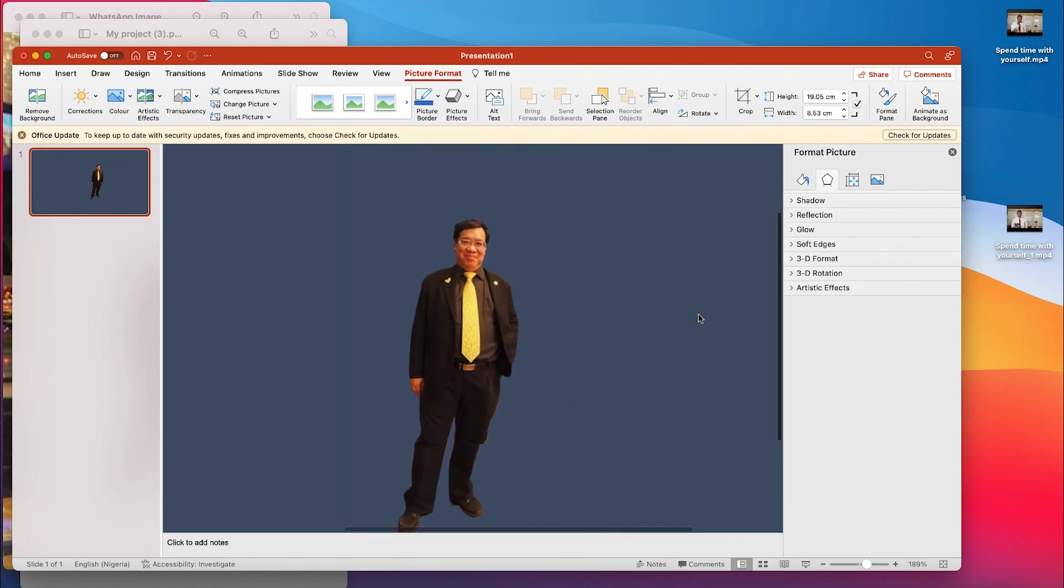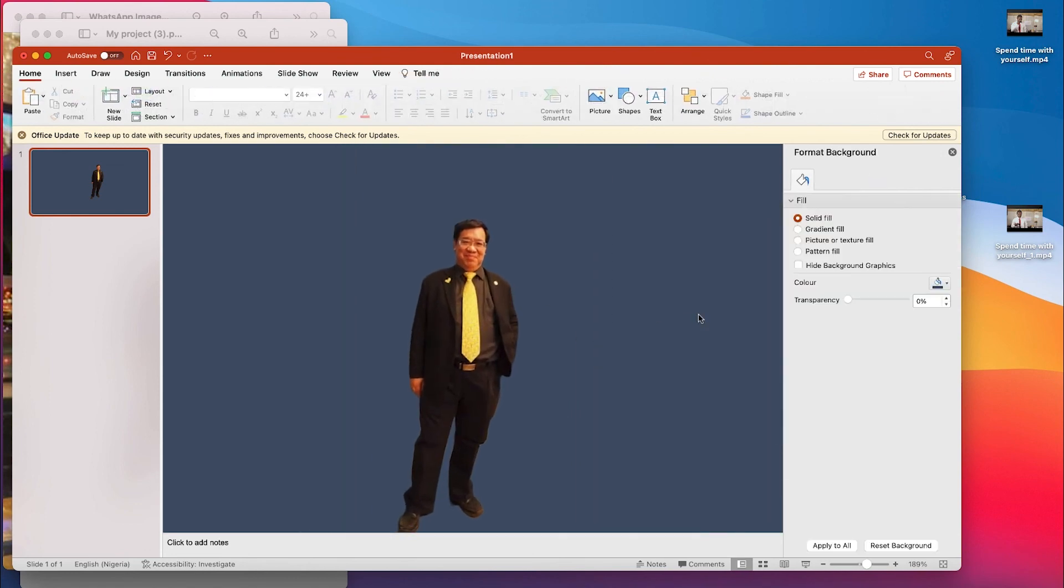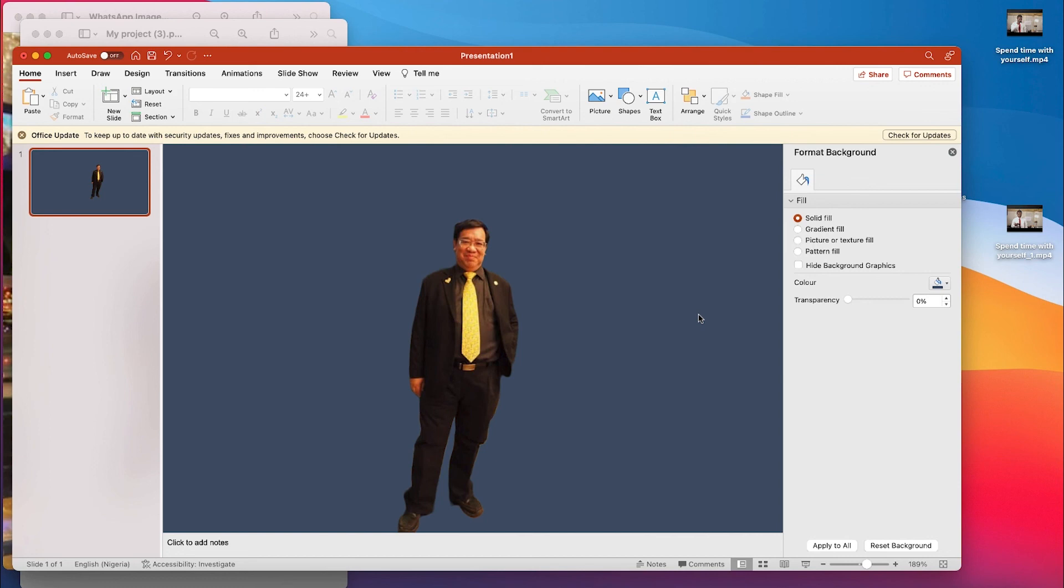So in a nutshell, this is a very cool website that you can use to remove the background of your image free of charge, and you can download it with very good resolution. Feel free to click the link in the description and try it for yourself. I hope you enjoyed this video. Thanks for watching and I'll see you in my next video. Please remember to subscribe.